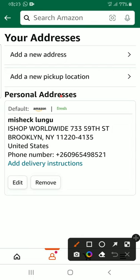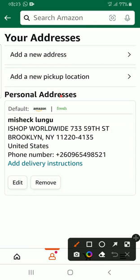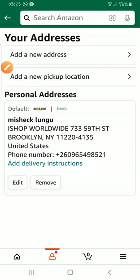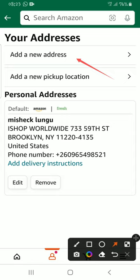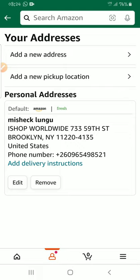When you go to your address, you can see that I've already added an address here. But for the sake of this video, I'm going to add a new address. I wanted to do copy and paste but for some reason, whenever I try to copy and paste on Amazon I always end up on the first page.